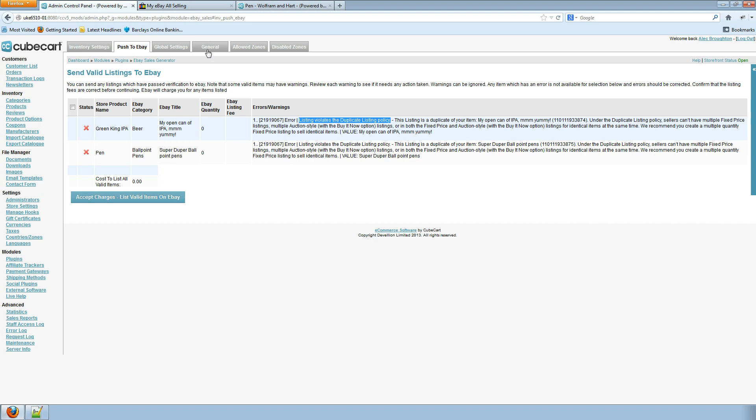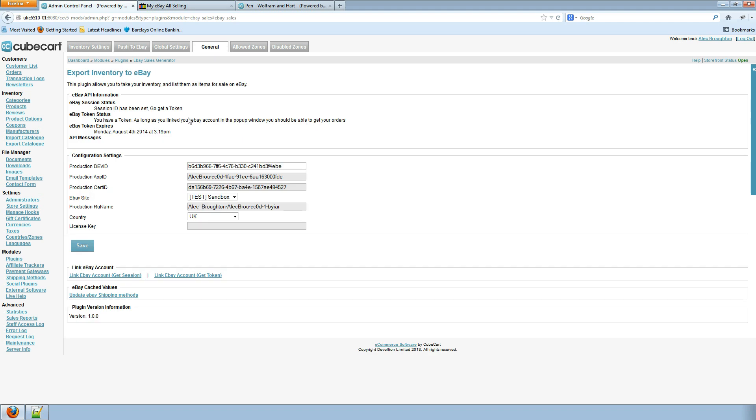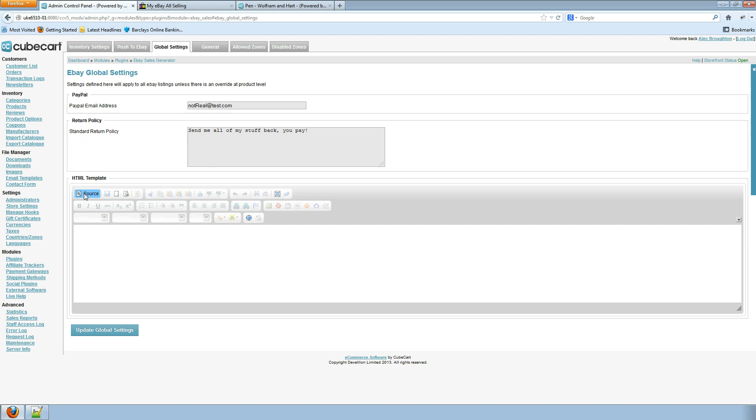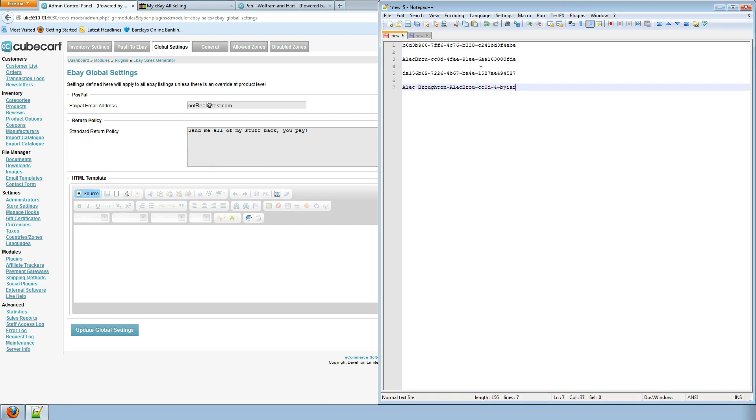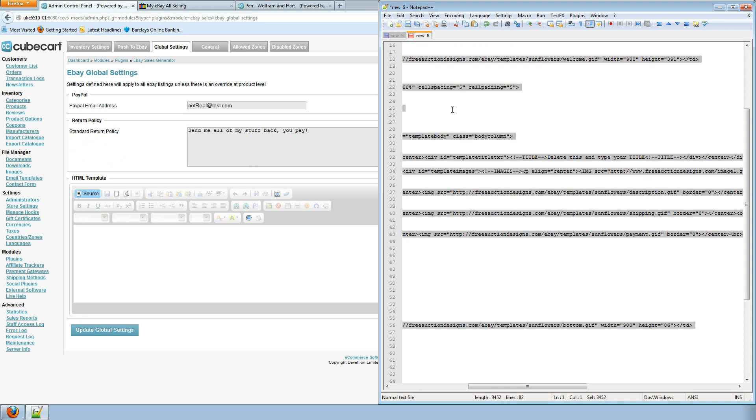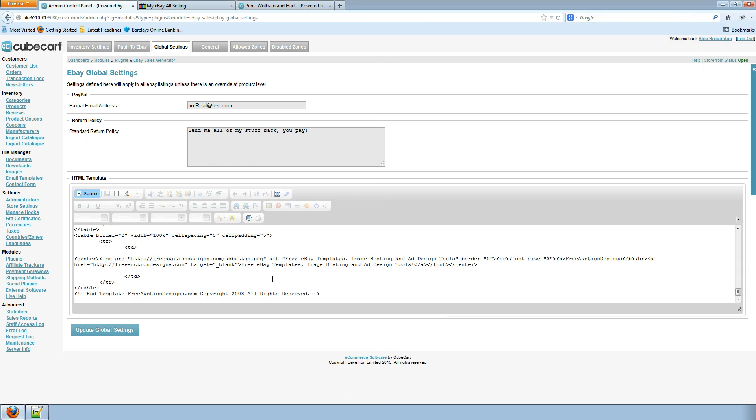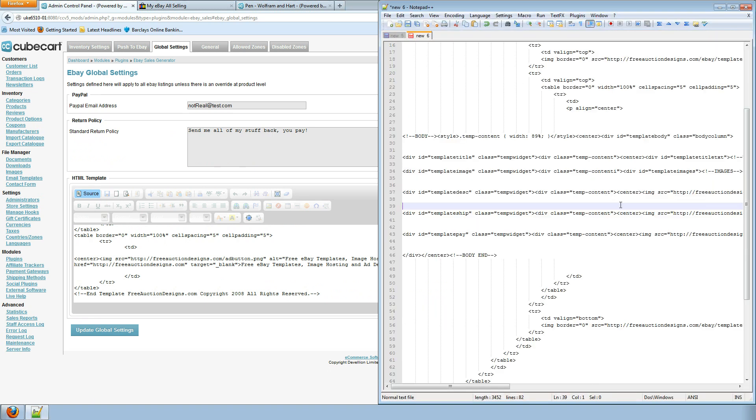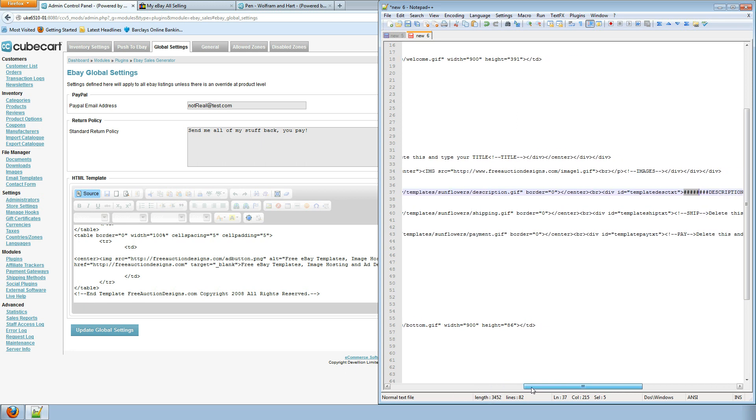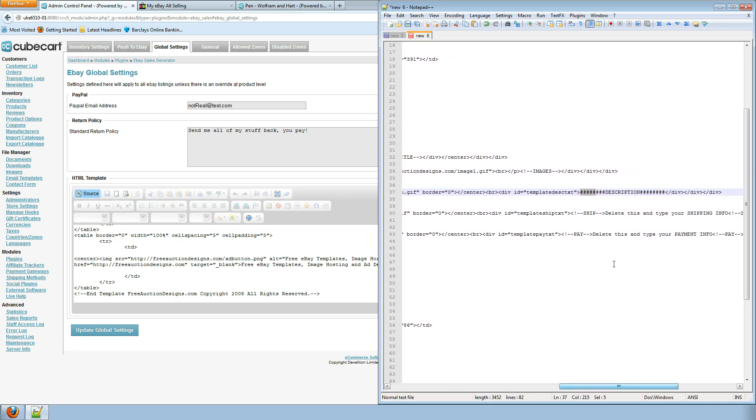Now I'm going to configure a HTML template. So you need to select source because we're going to be sending source code. And here's a template that I've got some code for. This is just a free template I've taken off the internet and I've made one adjustment to it which is here.